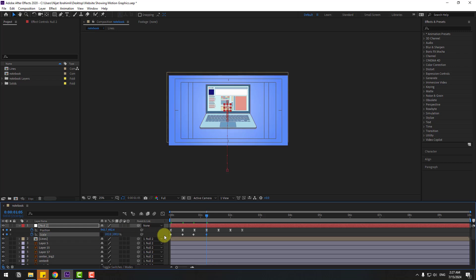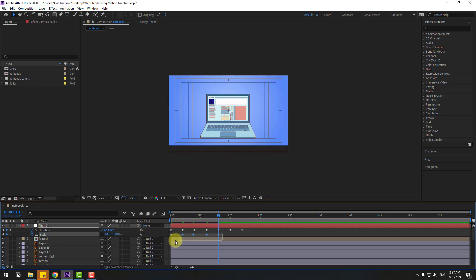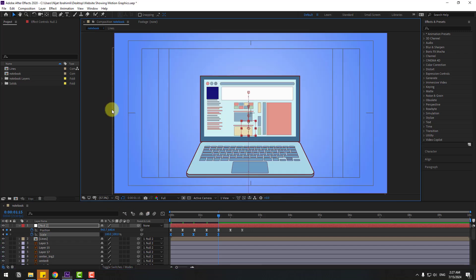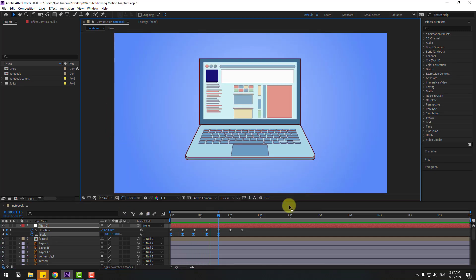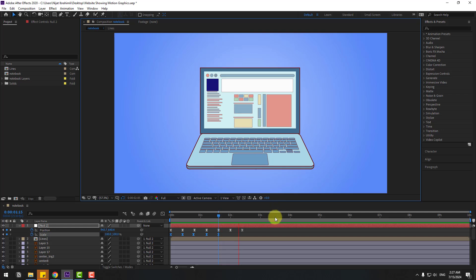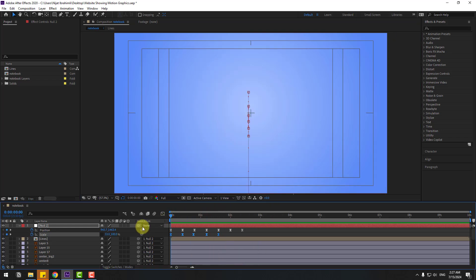Go to the next keyframe and change to 102, and the last to 100 percent. There are more keyframes for more bounce animation. Select all keyframes, make easy ease, and preview the animation.